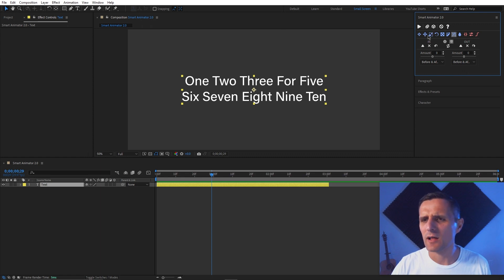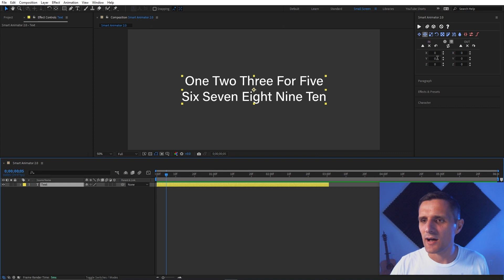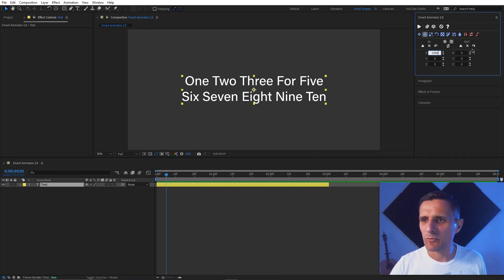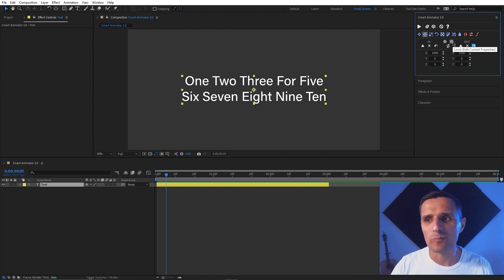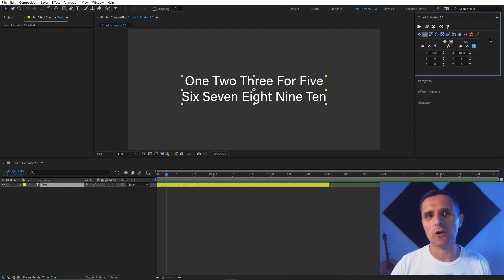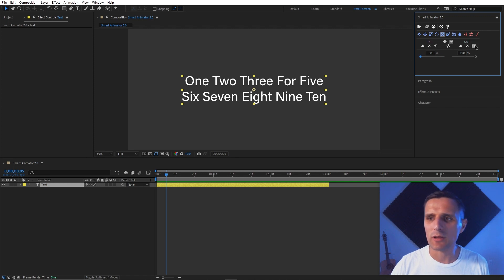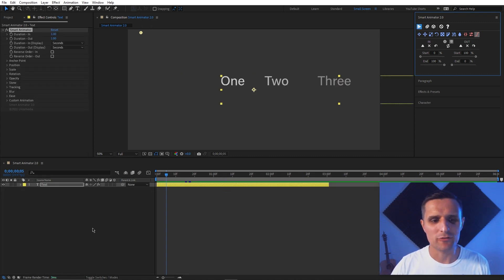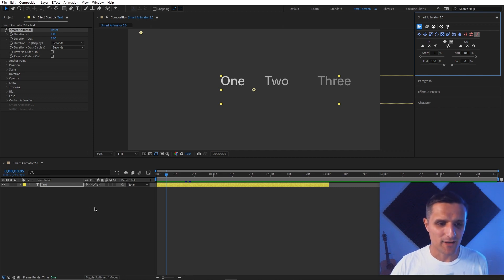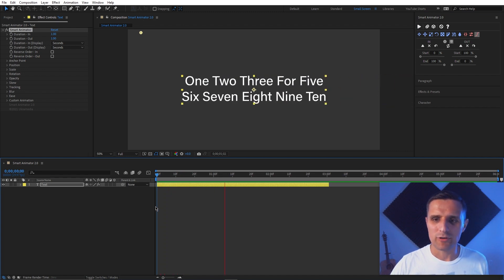Let's recreate that animation. Set Position In to 1000 — notice the arrow button pushes the opposite value to the other side automatically. Set Position Out to negative 1000, then go to Opacity and set it to zero, pull that in, then set easing. Apply it — and now it automatically hides all those animators, which keeps everything clean and uncluttered. Preview it — it's working well.